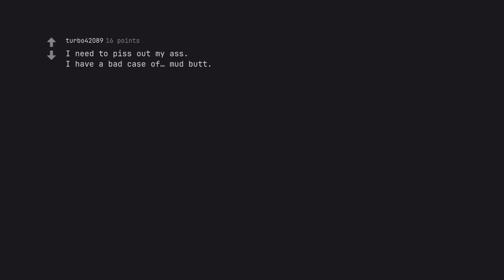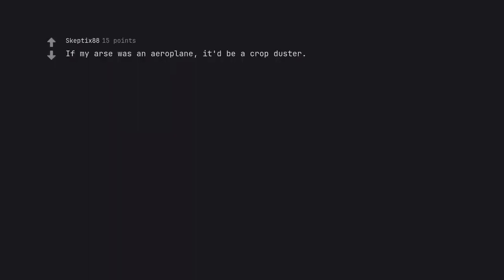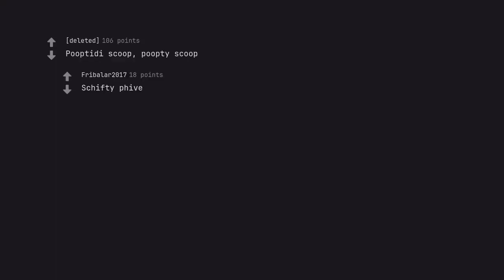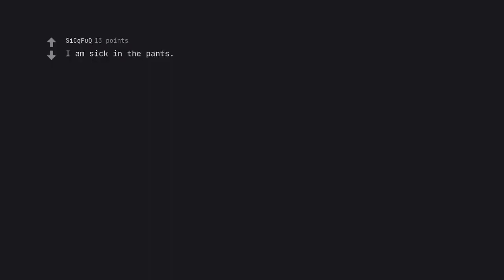Got a leaky bum. I need to piss out my ass. I have a bad case of mud butt. I need to reapply my lip liner. If my ass was an aeroplane, it'd be a crop duster. Poop-titty scoop. Shifty five. I've got an ass that won't quit. I am sick in the pants. Got a leak downtown. I am having the poop d-jaw. Chunky vapors.